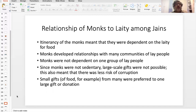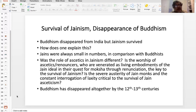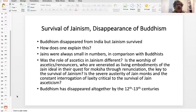You can still see these very large Buddhist monasteries all over the Buddhist world in Southeast Asia as well — you go to Thailand and it's chock full of them. So this is that question: survival of Jainism, disappearance of Buddhism. I think it really has to do with the role of ascetics — Jainism is quite different from Buddhism in that sense.